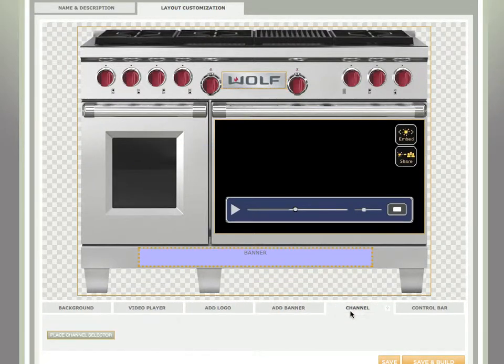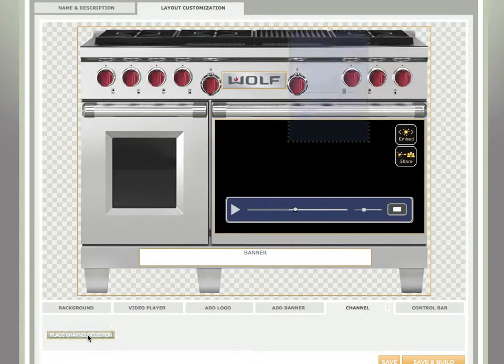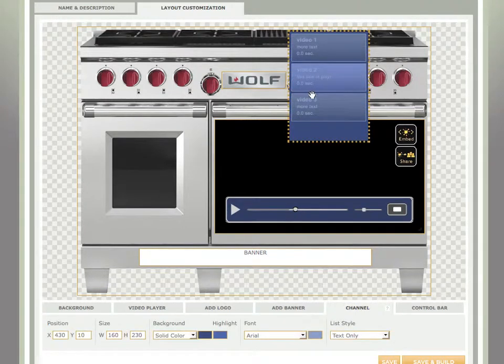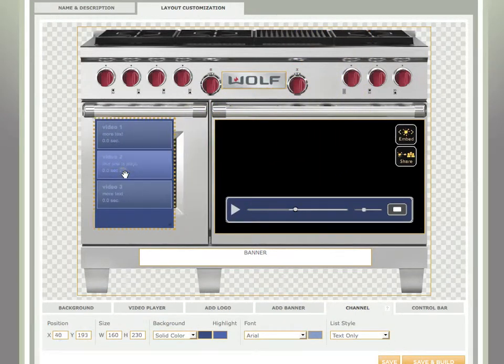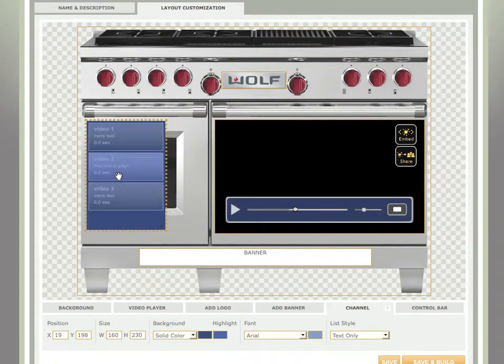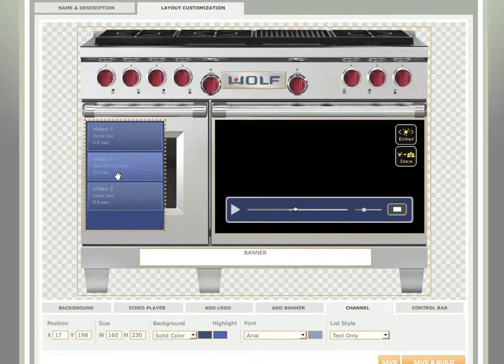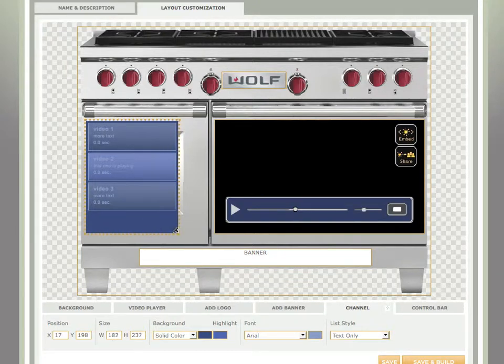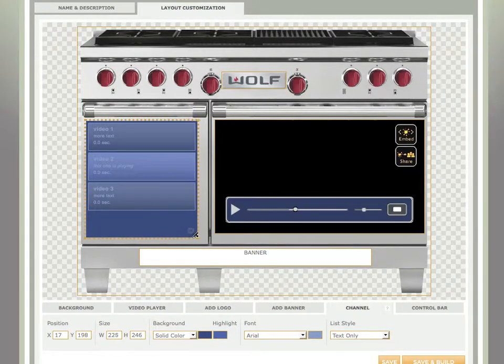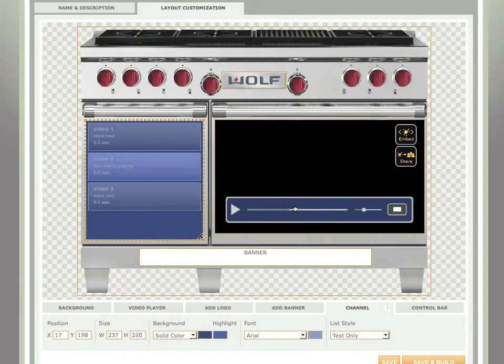The next customizable area is the channel selector. So I can add that in, and I'm going to make this left door my channel selector.